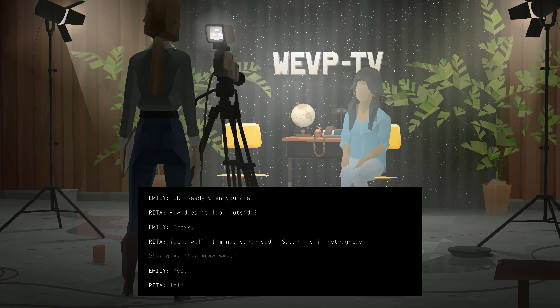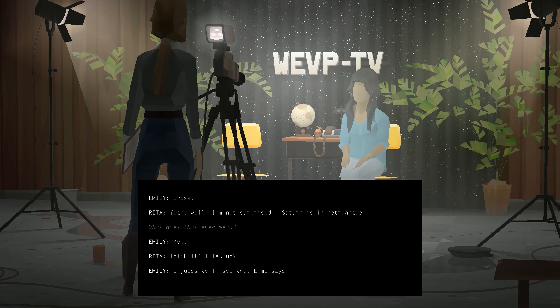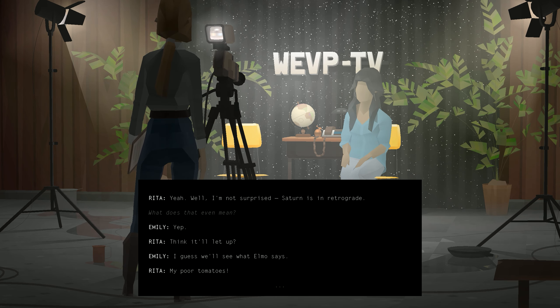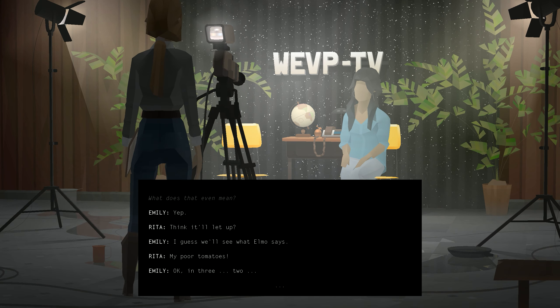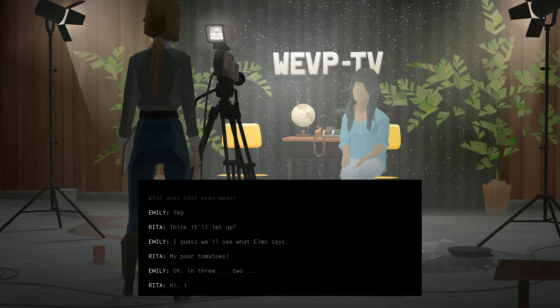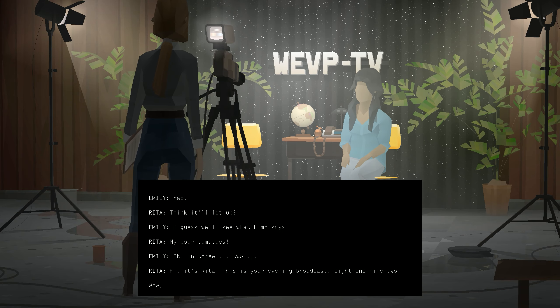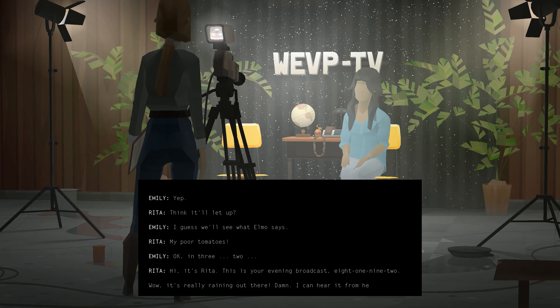These intermissions keep the pace of Kentucky Route Zero as an overall experience quite dynamic. They're each explorations of interesting ideas that are equal parts enjoyable, intriguing, and fitting.